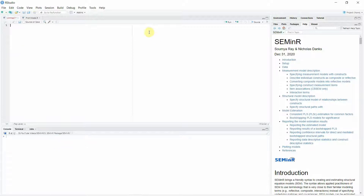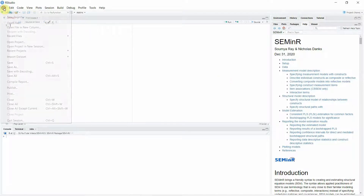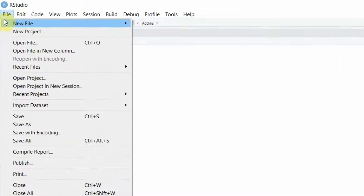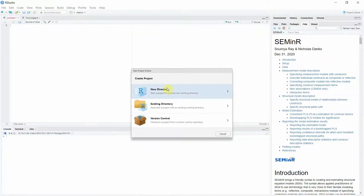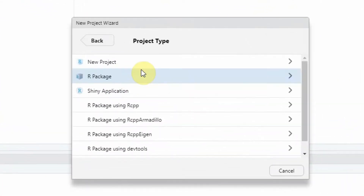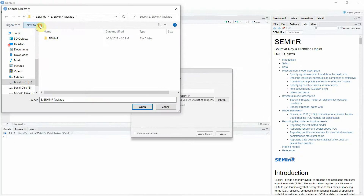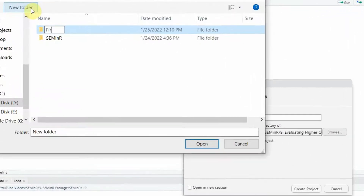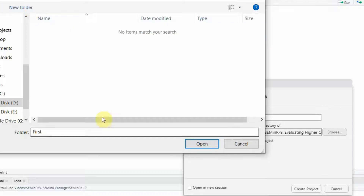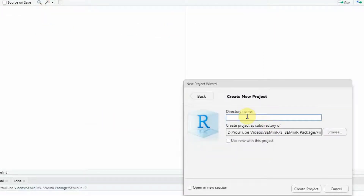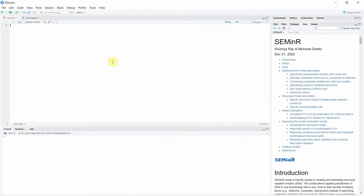Let's assume you open your RStudio and there is nothing like this. The first step is you need to go to File and create a new project. Click here, New Directory, New Project, and choose where you want to save it. I'm going to name it 'my first sem model'. Click Create Project and now the project is created.